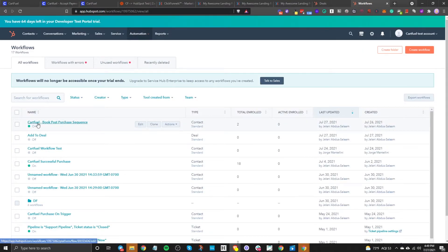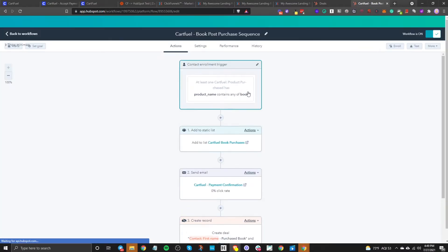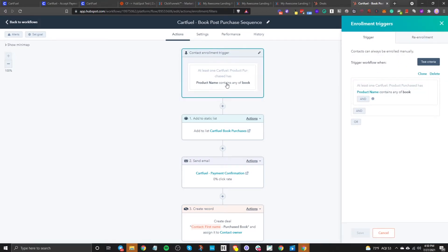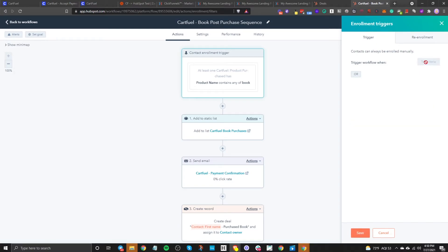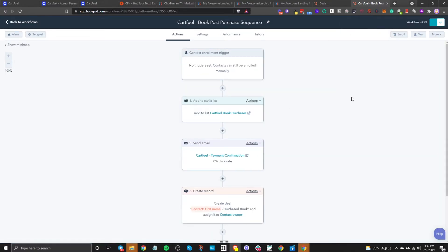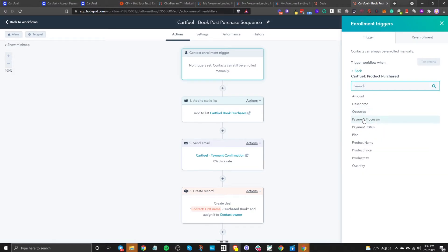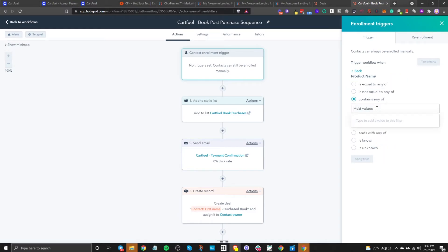I have a workflow set up already called CartFuel book post-purchase sequence. How this is set up is: when a contact buys a product that contains 'book.' The trigger is product purchase — scroll down to 'trigger workflow when: product purchase' — and you're going to select product name and then say 'contains book.' In our case, because we're selling a book, you can get really specific and say 'equal to' a specific product name, making sure that name matches exactly as it is in CartFuel. But in this case, I just want to do 'book,' so I'll click save.